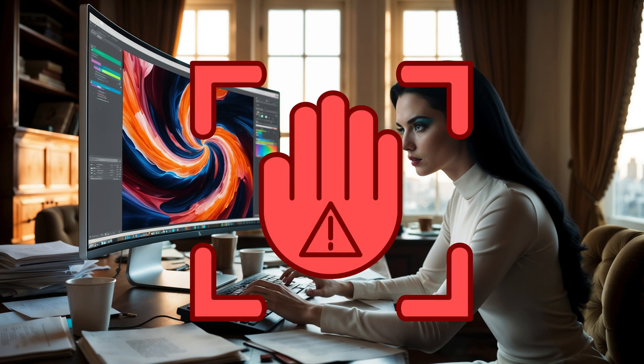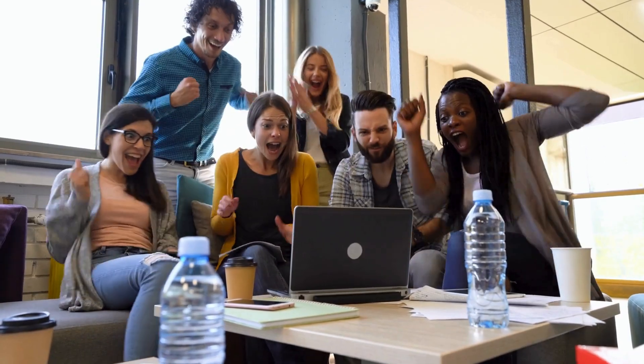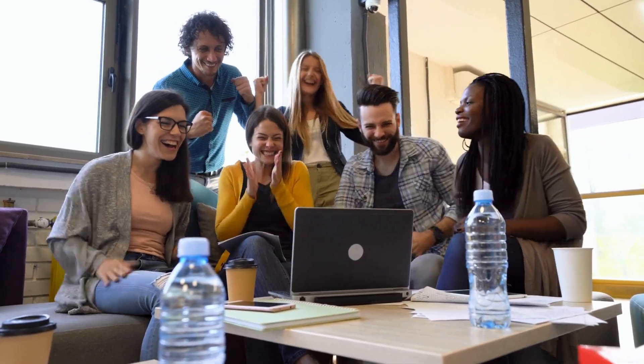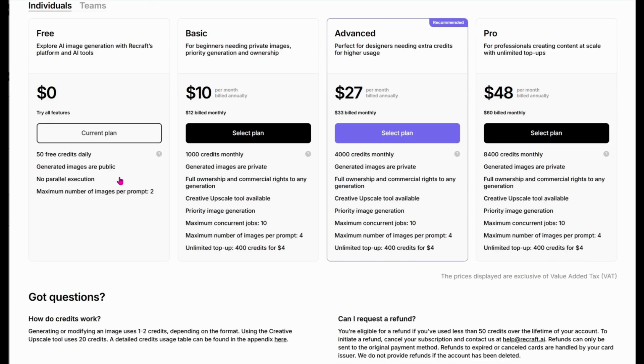Now first, let's take a minute to talk about something that's often a deal-breaker for a lot of tools out there. Cost. The good news? ReCraft AI is incredibly accessible with a free plan that's packed with features to get you started. Here's how it works.